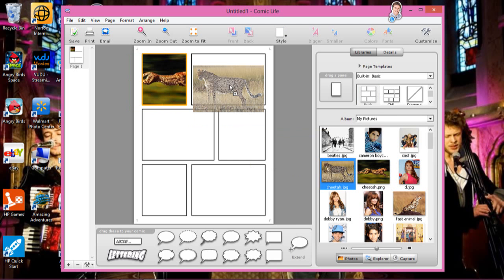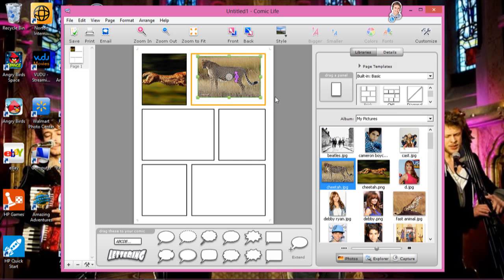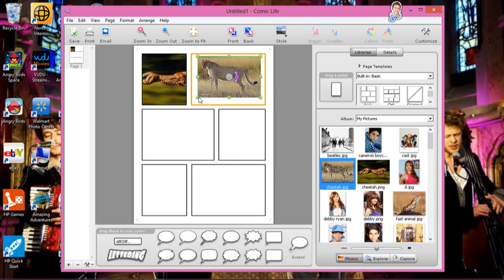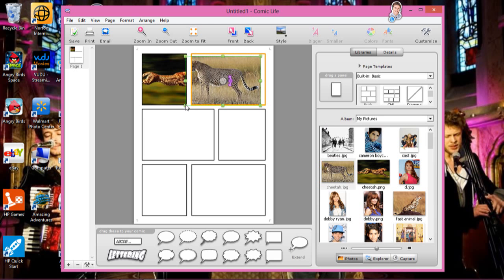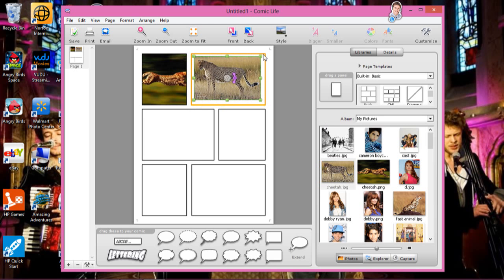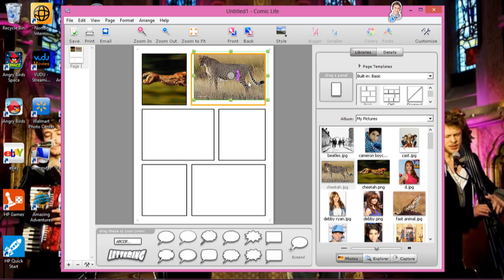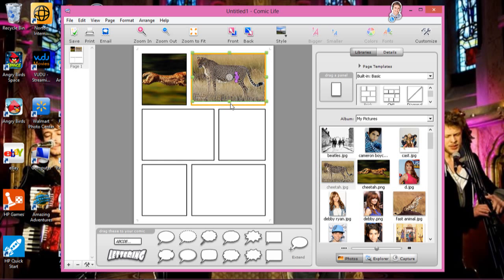And then just put a, just make a, it's like a comic biography. It's really cool. Yeah, that's really cool.